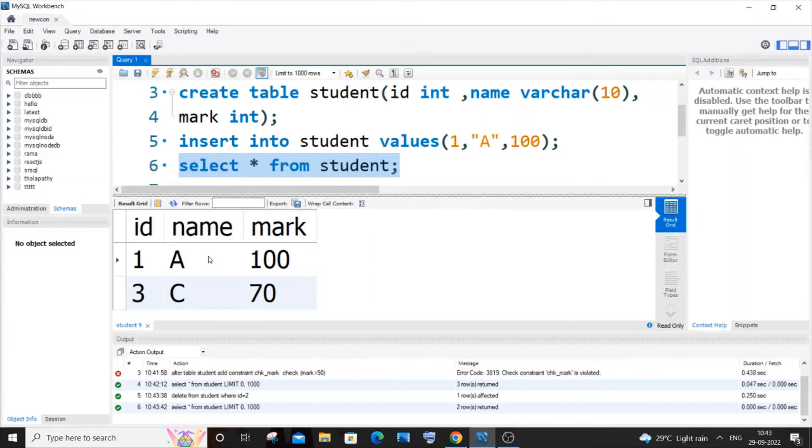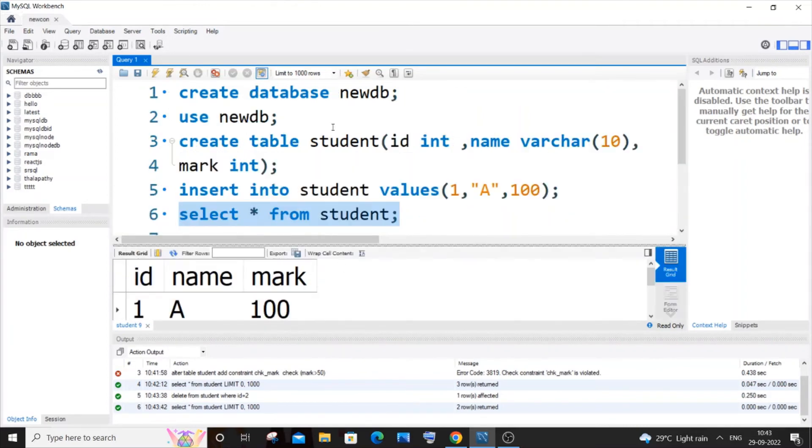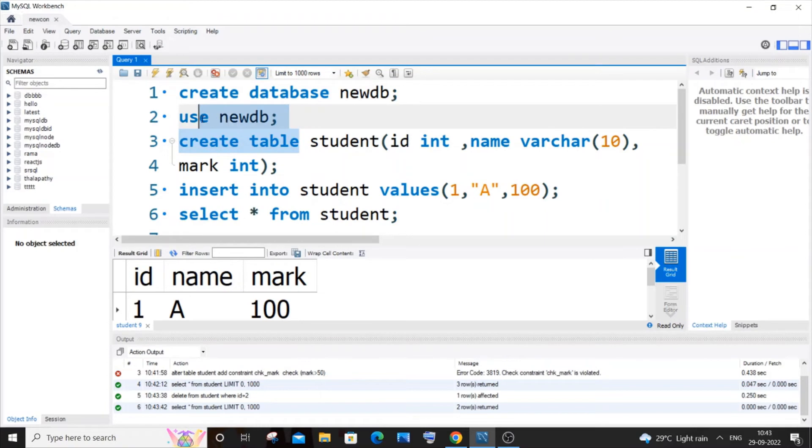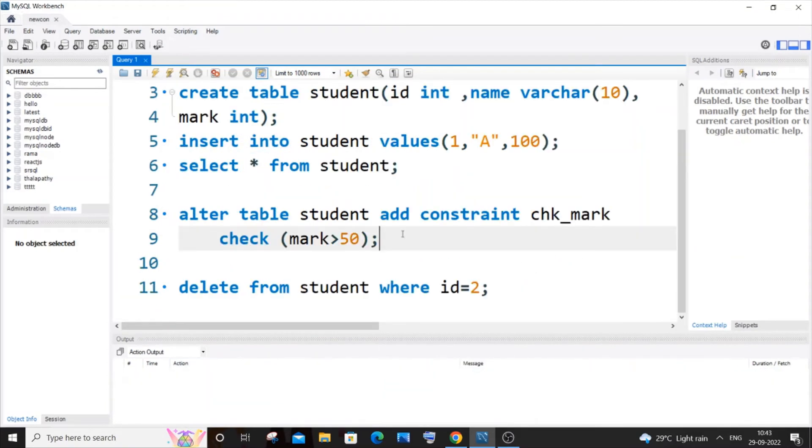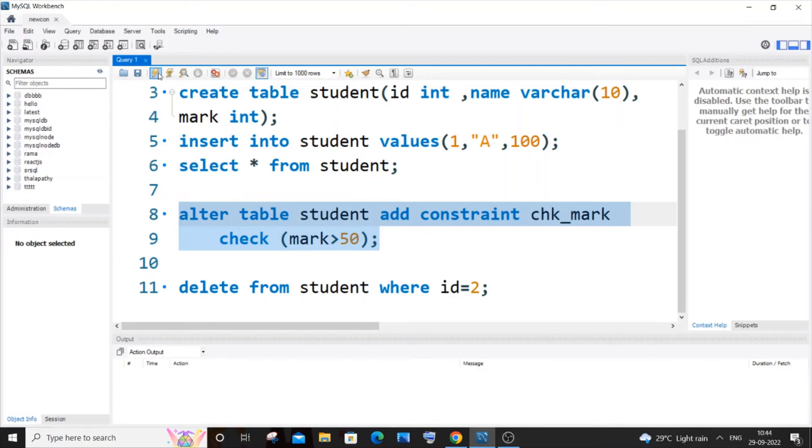So now if I just run that particular constraint... Let me just do this. Yeah, I will just clear the console as well. So now we are not having any value that is less than 50 in our mark column. So if I just now run this constraint, here you can see we are getting a green mark now.